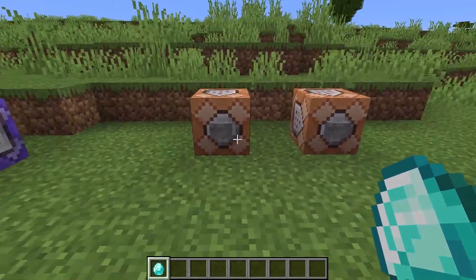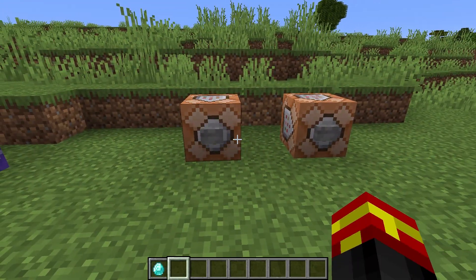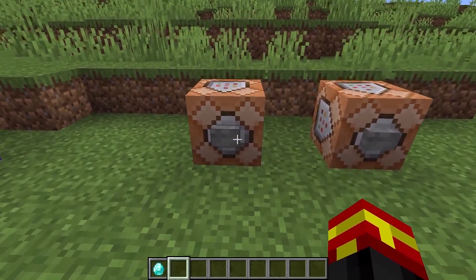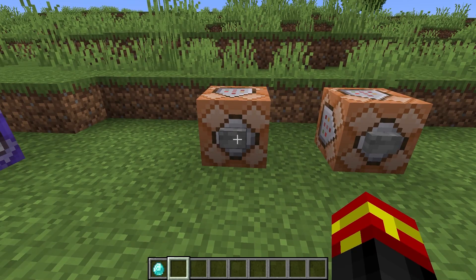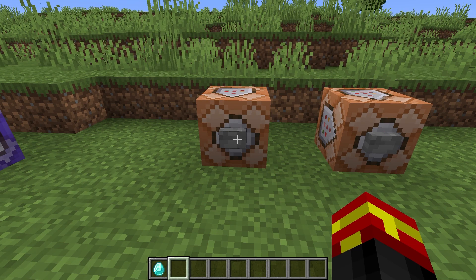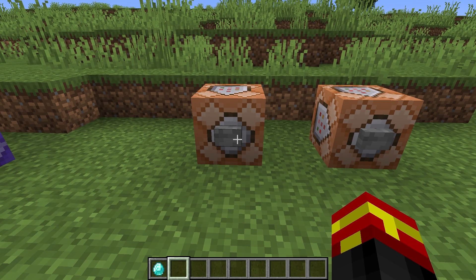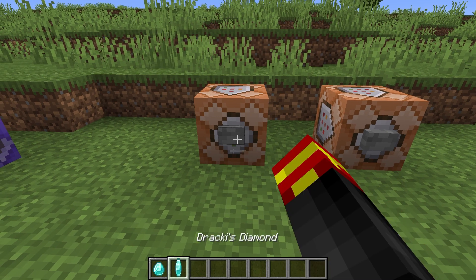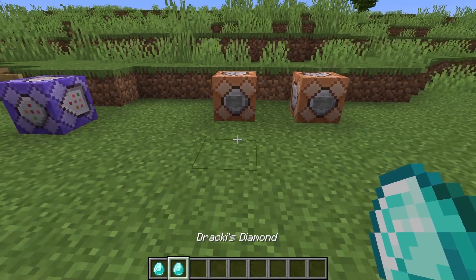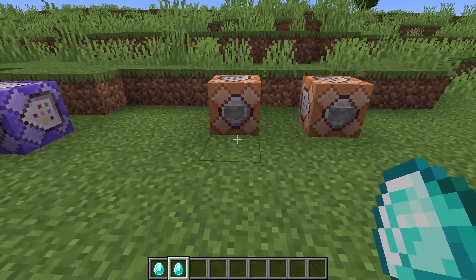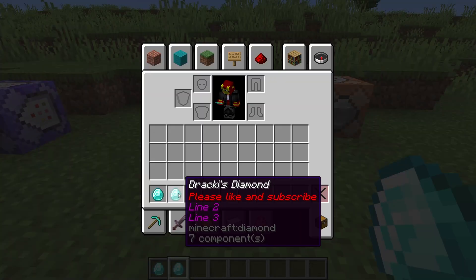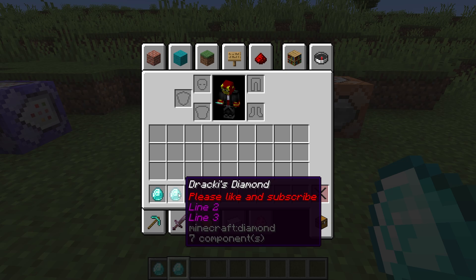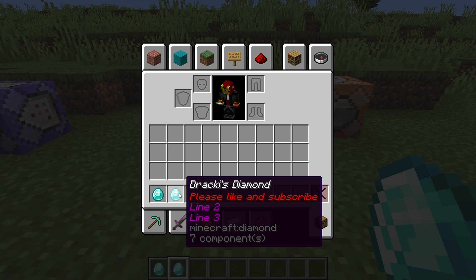We've got two commands right here. This first one gives an item to the player directly, to the nearest player. And as you can see here, we have Drackey's diamond. And this one has also a colored line of text for the lore text for the item. So as you can see, as a shameless little action here, please like and subscribe. It very much helps me out.